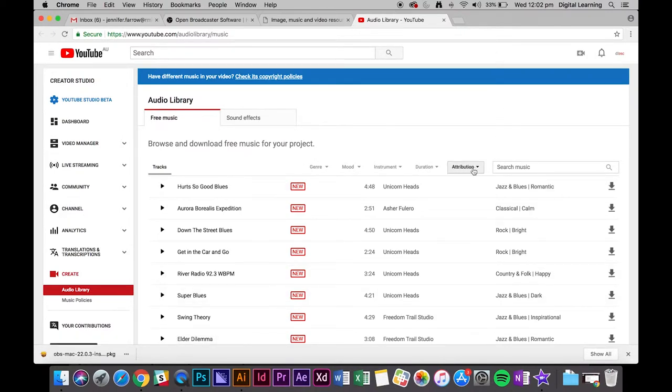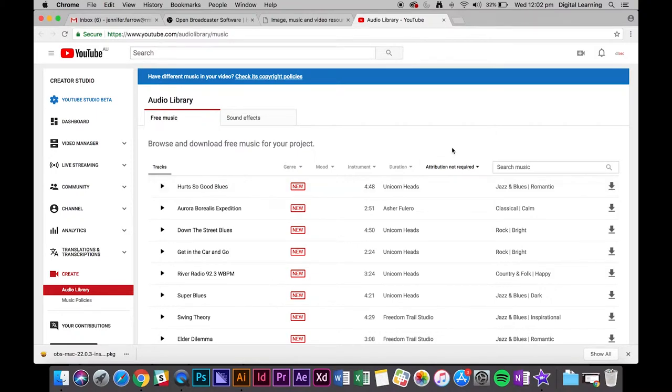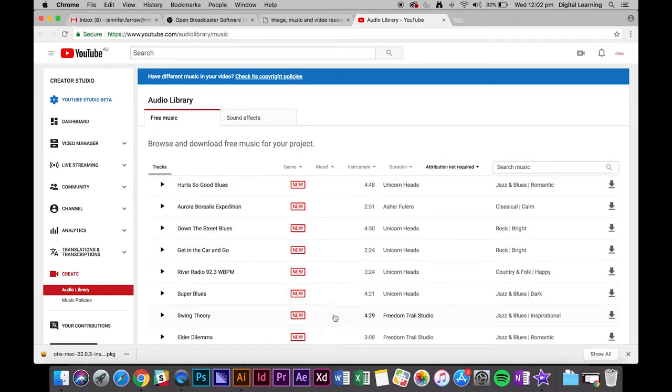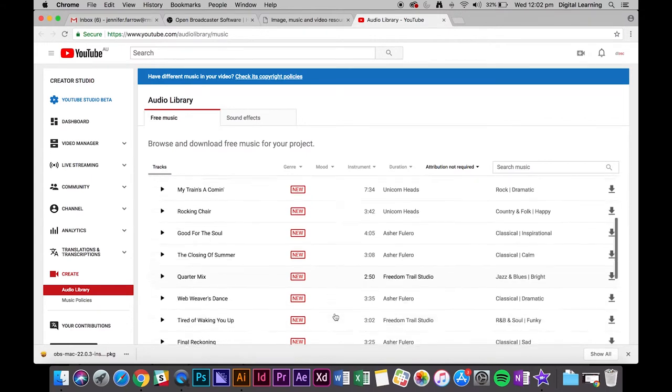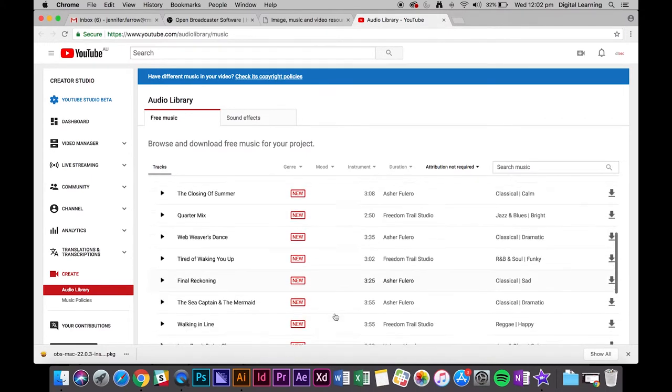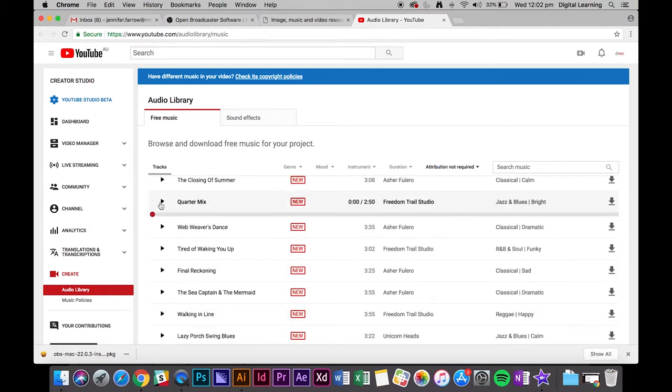And without actual singing. Exactly. So it's just instrumental. It's very easy to find. So what we're going to do is say we don't want to add a credit or a title. We're going to select attribution not required, which means that we can use any of this music without attributing it. So you can just scroll through and find one that you like.